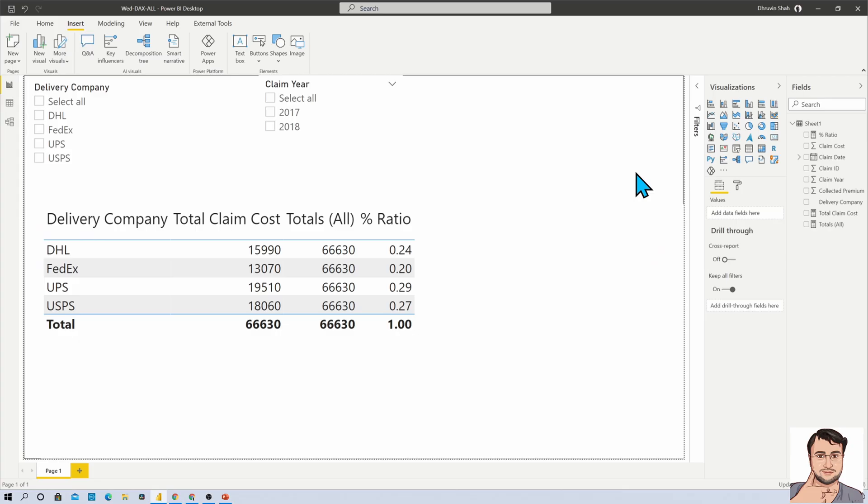Here I am on my machine and I have opened one Power BI Desktop file. Here we are going to demonstrate ALLSELECTED function in detail. With that, I will also show you the comparison of ALL versus ALLSELECTED in detail as well.